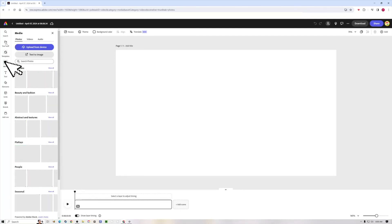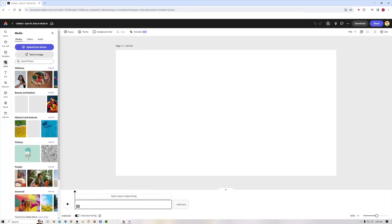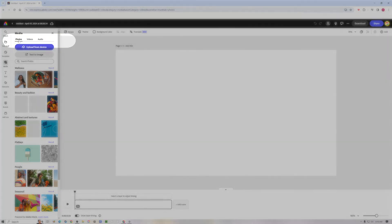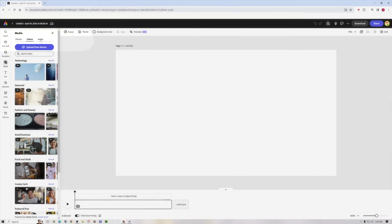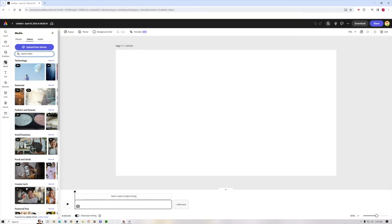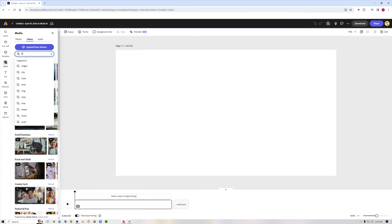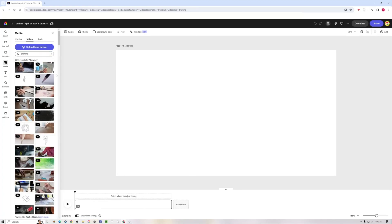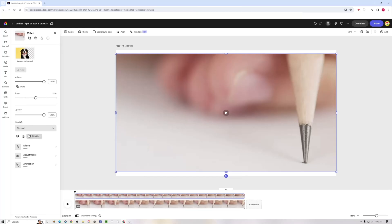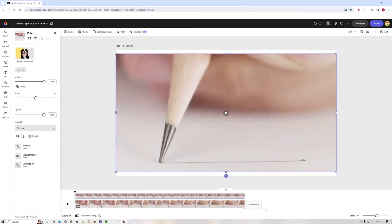To get started, we're going to come over here to media in the left-hand menu to add any kind of media. You can come here and choose either photos, videos, or audio. You can use their stock footage here and you can even search it. So like I'm doing an art video, so I might want to search drawing to get some stock footage. You can use the stock footage along with your actual recorded footage that you yourself produced or own. If I find what I like, you just click it and now you see it's being added to our timeline.